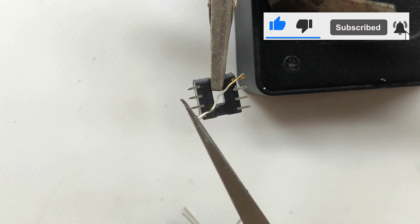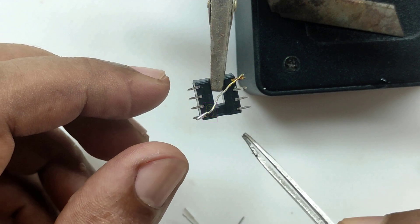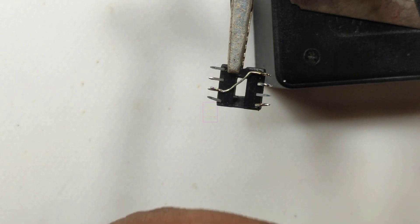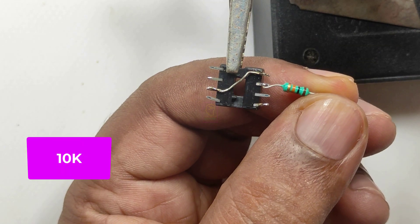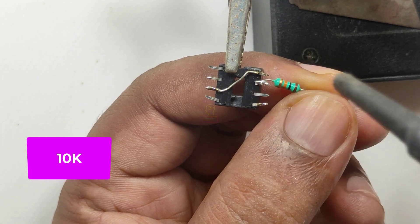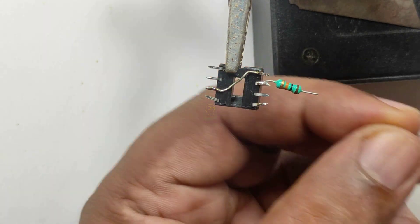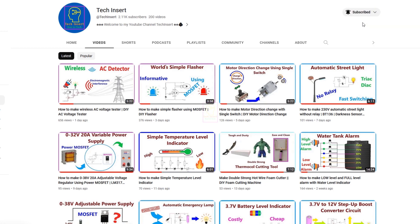Earlier we have made a bistable multivibrator using a single switch. I will give the link to that video in the description box — those who haven't seen it please watch that. The circuit diagram is given at the end of this video. Subscribe to my channel for getting new videos like this, and press the bell icon so you will never miss any videos from my channel.